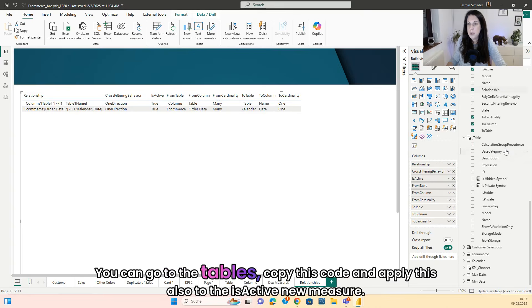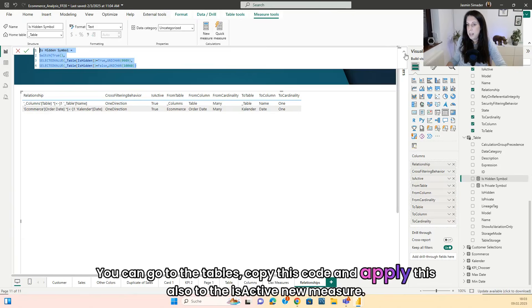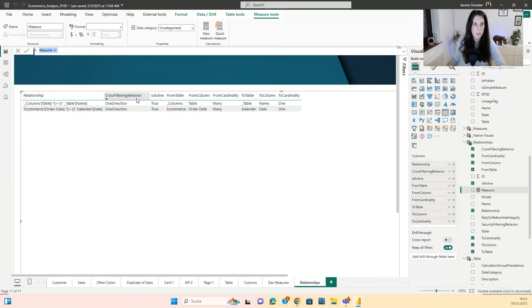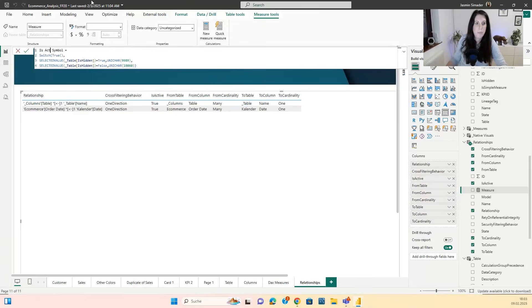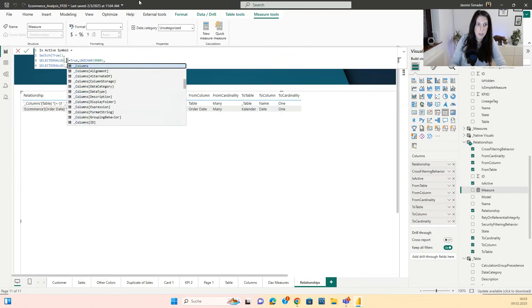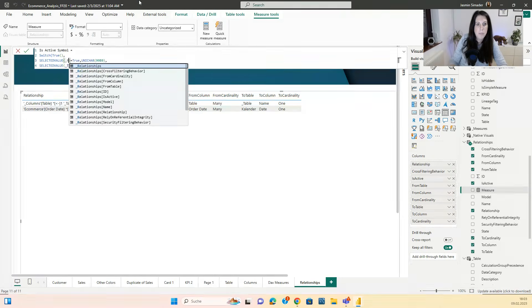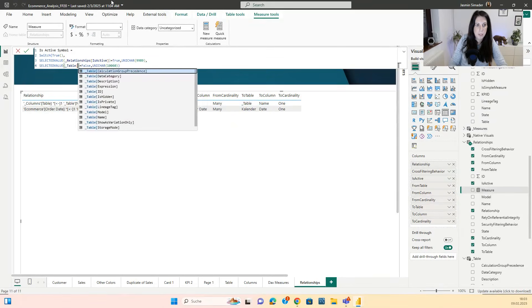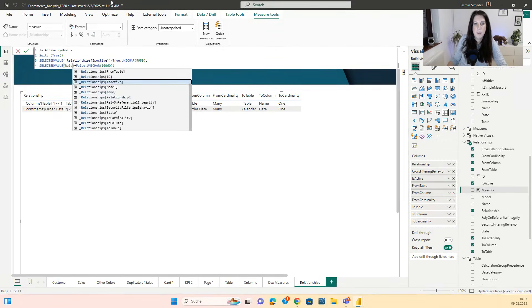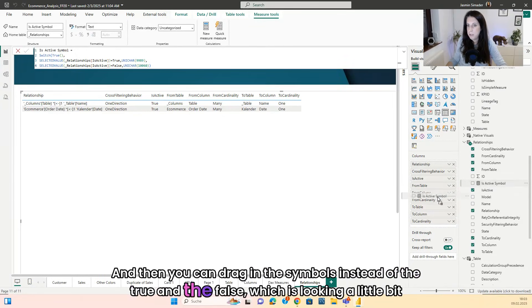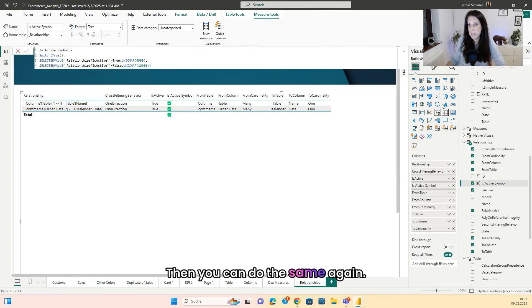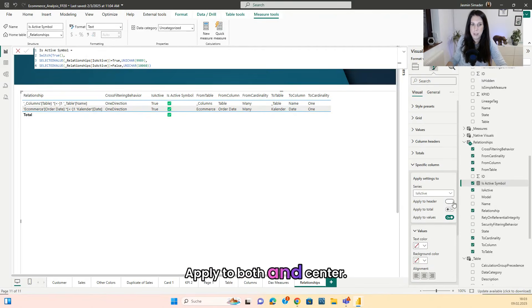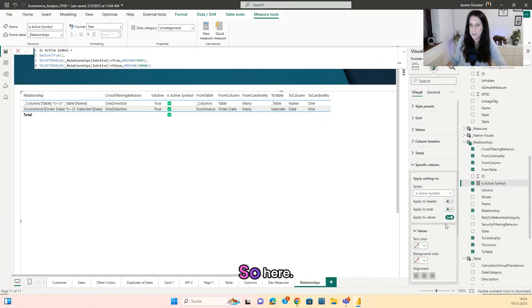And also here you can do the same like we did before. If you like that more, you can go to the tables, copy this code and apply this also to the is active new measure. Change this into is active and check the is active table. And do the same here. And then you can drag in the symbols instead of the true and the false, which is looking a little bit better. Then you can do the same again. Specific column is active, apply to both and center. This was the wrong one. So here.